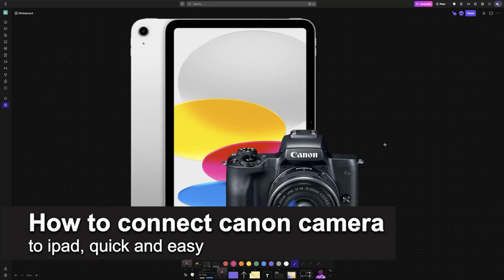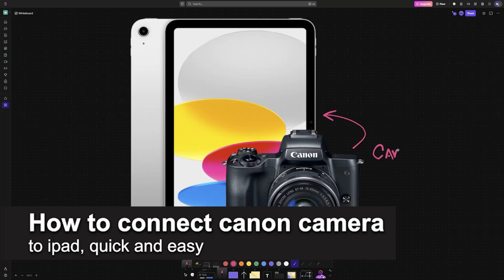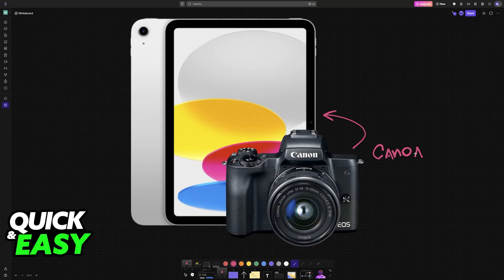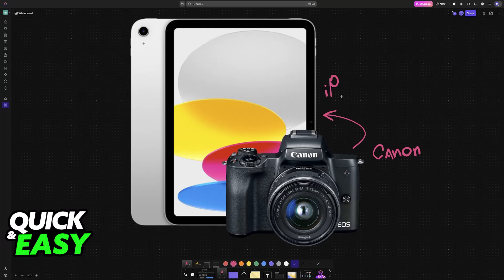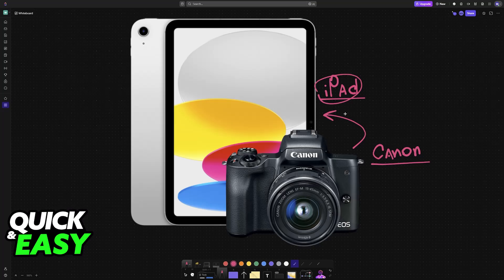In this video I'm gonna teach you how to connect a Canon camera to iPad. It's a very easy process, so make sure to follow along. I'm gonna give you easy to follow instructions on how to set up any model of Canon camera with any model of iPad. You will be able to connect them together.